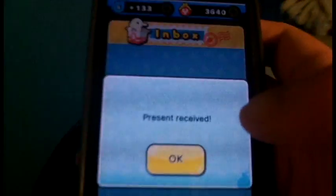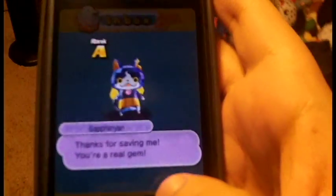And I got a new yokai. Let's see. Doesn't receive. Cool. Thanks for saving me. You're a real gem. Yeah. Cool.